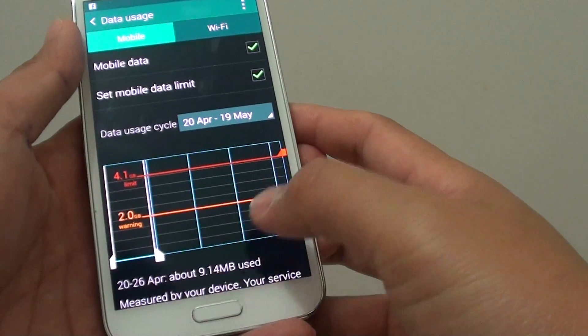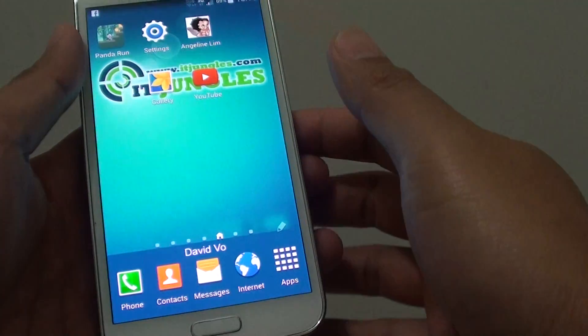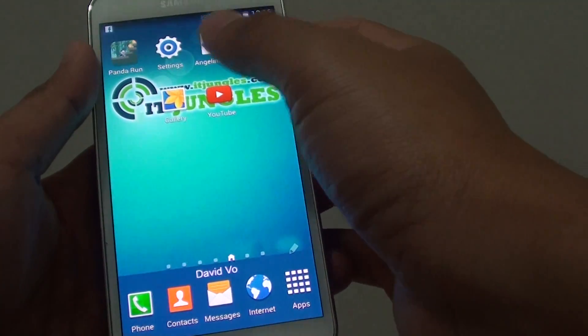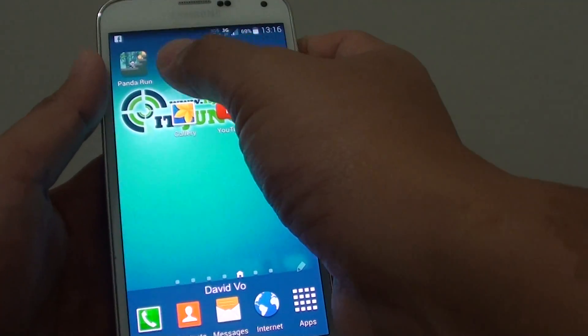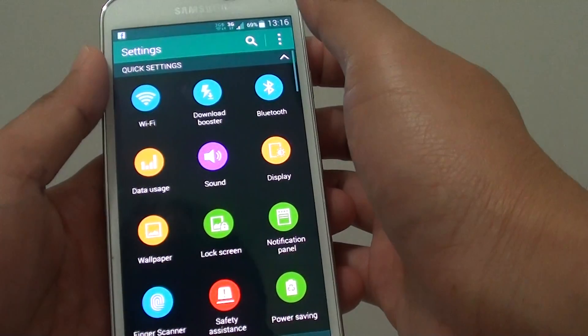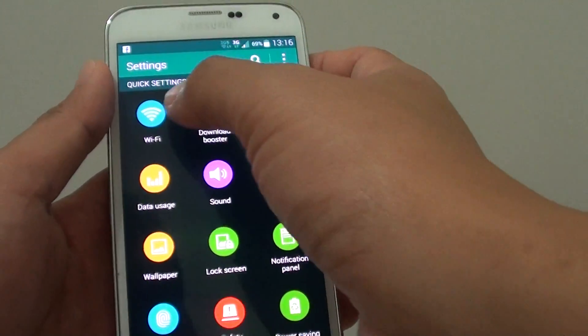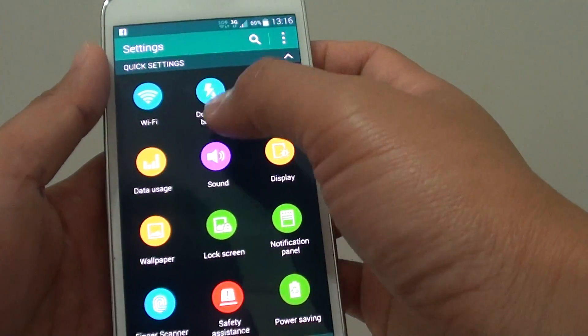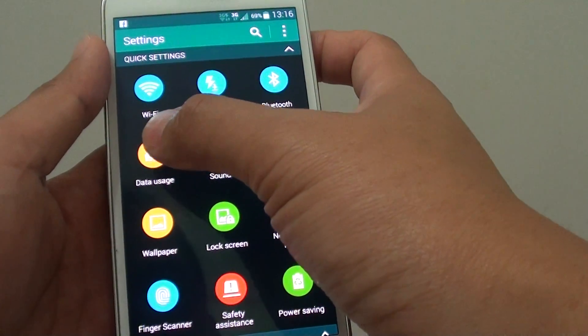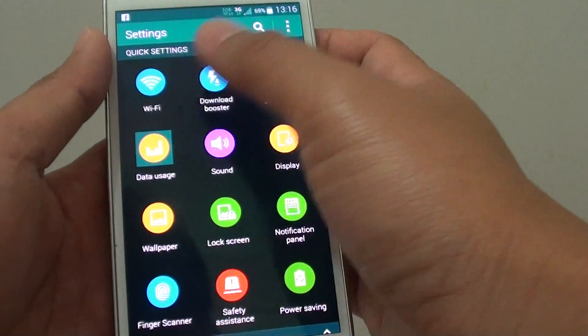First press on the home key to go back to your home screen. Then tap on settings, under quick settings, tap on data usage.